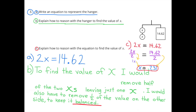Problem 3A: Write an equation to represent the hanger. 2x equals 14 and 62 hundredths, or 2 times x equals 14 and 62 hundredths. Problem 3B: Explain how to reason with the hanger to find the value of x. I wrote an answer in green. To find the value of x, I would remove half of the two x's, leaving just one x. I would also have to remove half of the value on the other side of the hanger to keep it balanced.